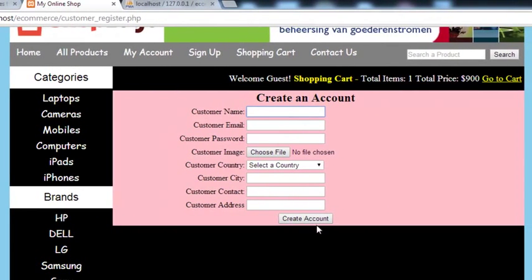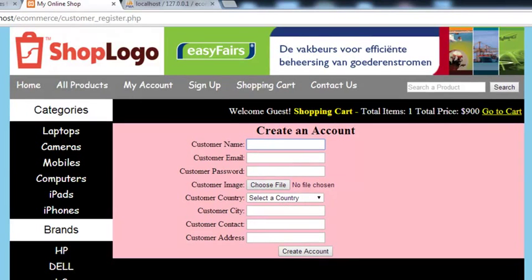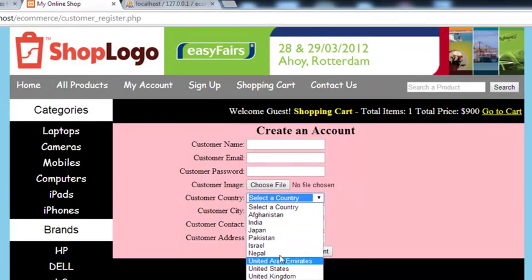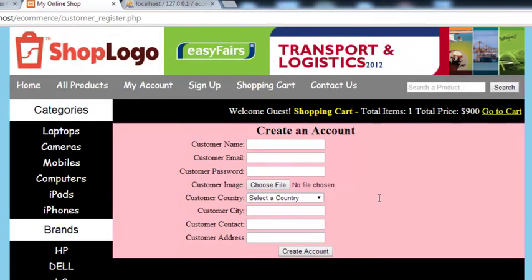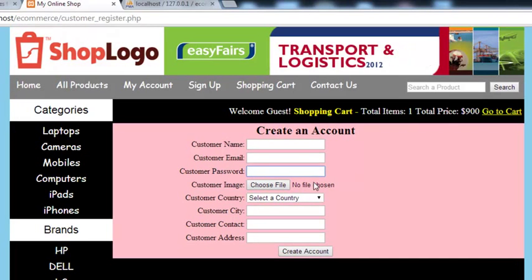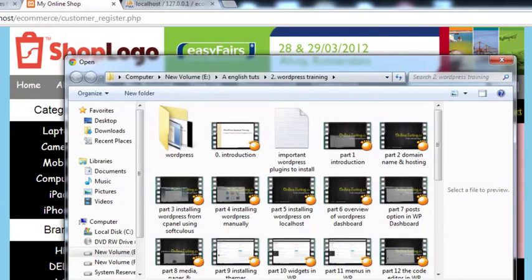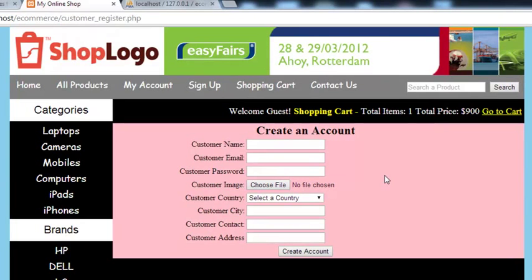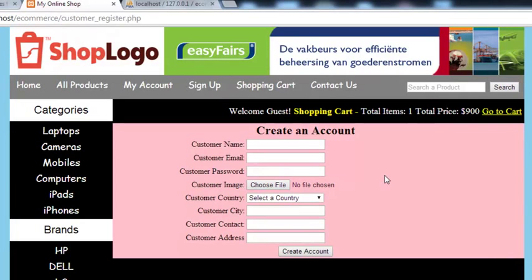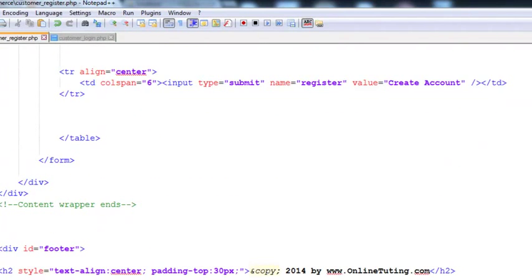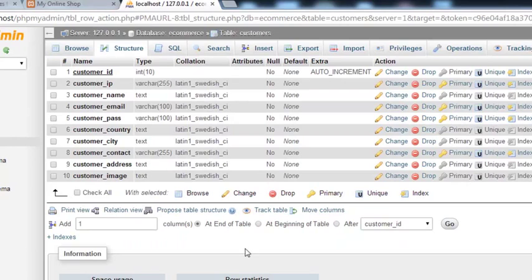After the person inserts their details they can click 'Create Account' and the account will be created. You can see the country dropdown list — you can add more countries; these are just examples. The password field is masked, and users can also choose a picture from their computer. In the next lecture we will start the PHP script to insert the form data into our customers table.